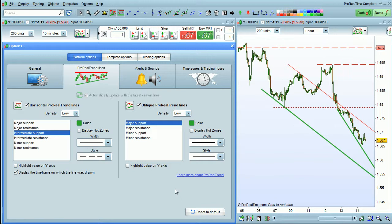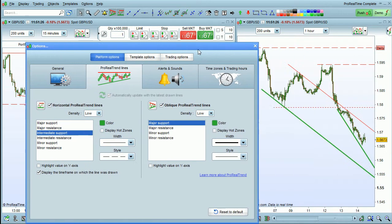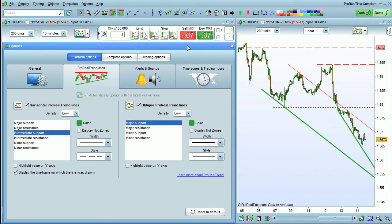Oblique trend lines are only shown on the time frame on which they were drawn. However, you can view oblique trend lines on multiple different time frames at once, such as the 15-minute chart here, which shows 15-minute lines, and the 1-hour chart here, which shows 1-hour lines.